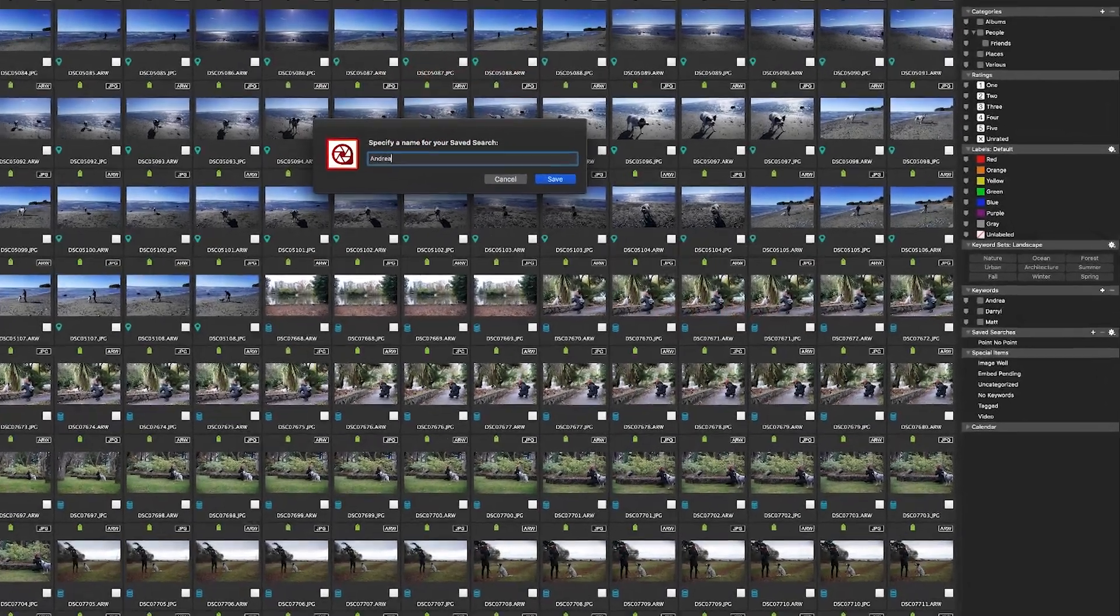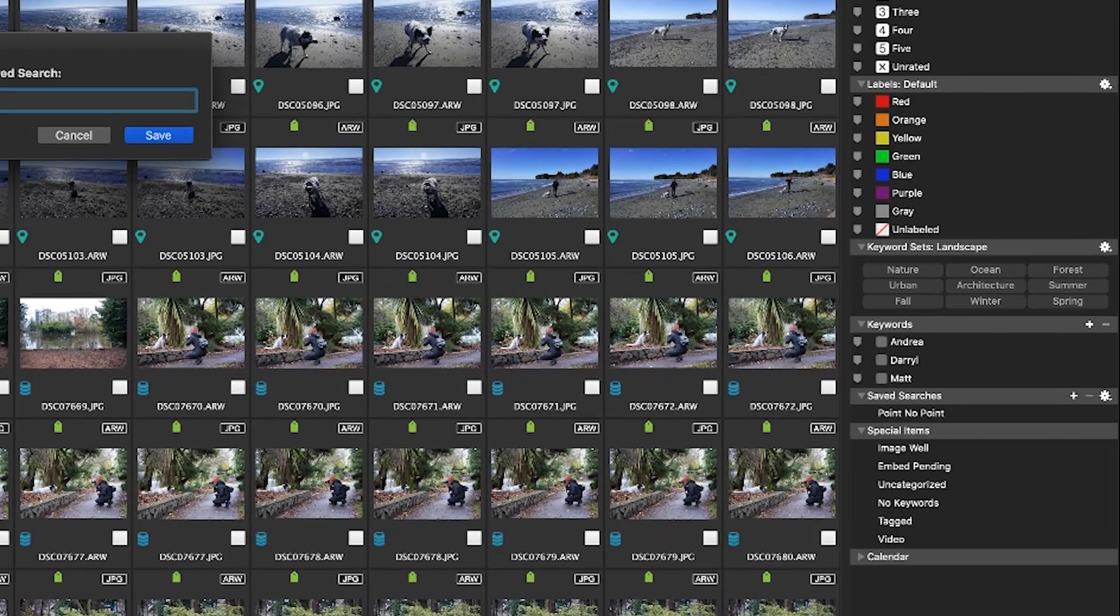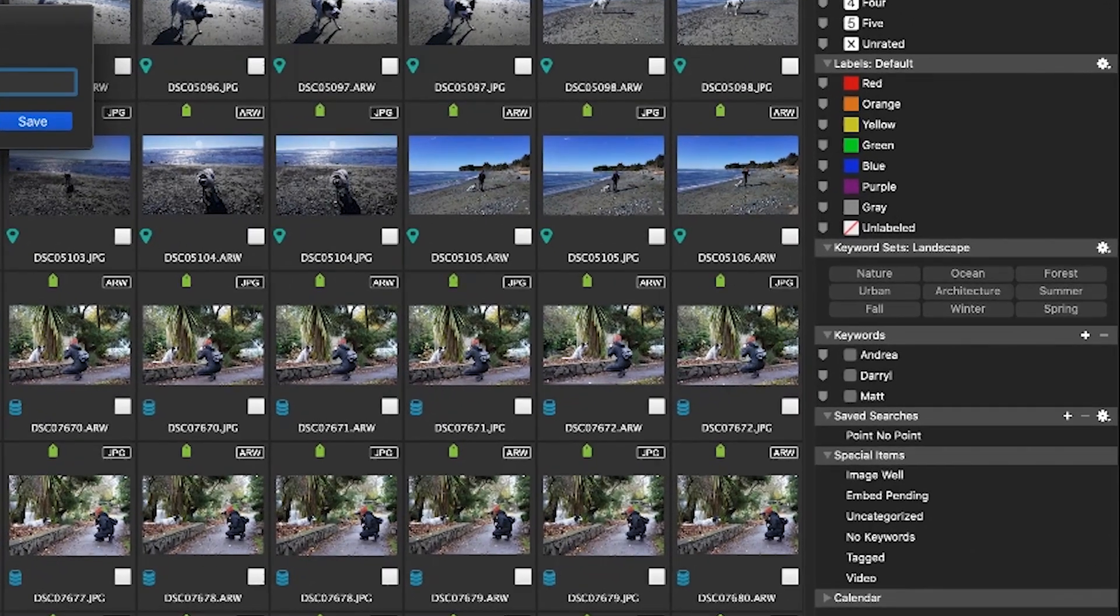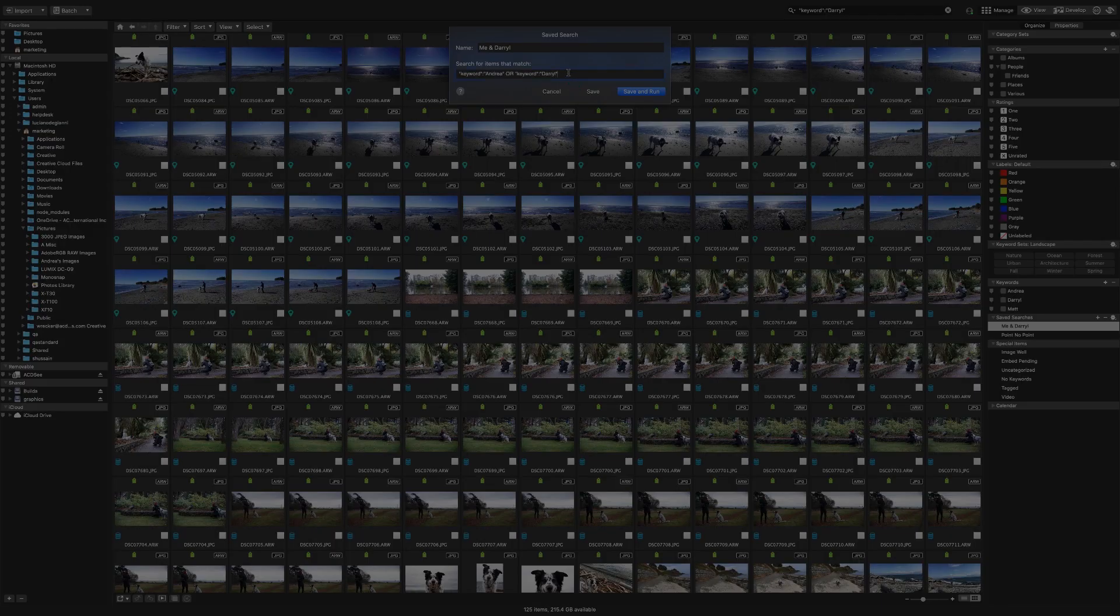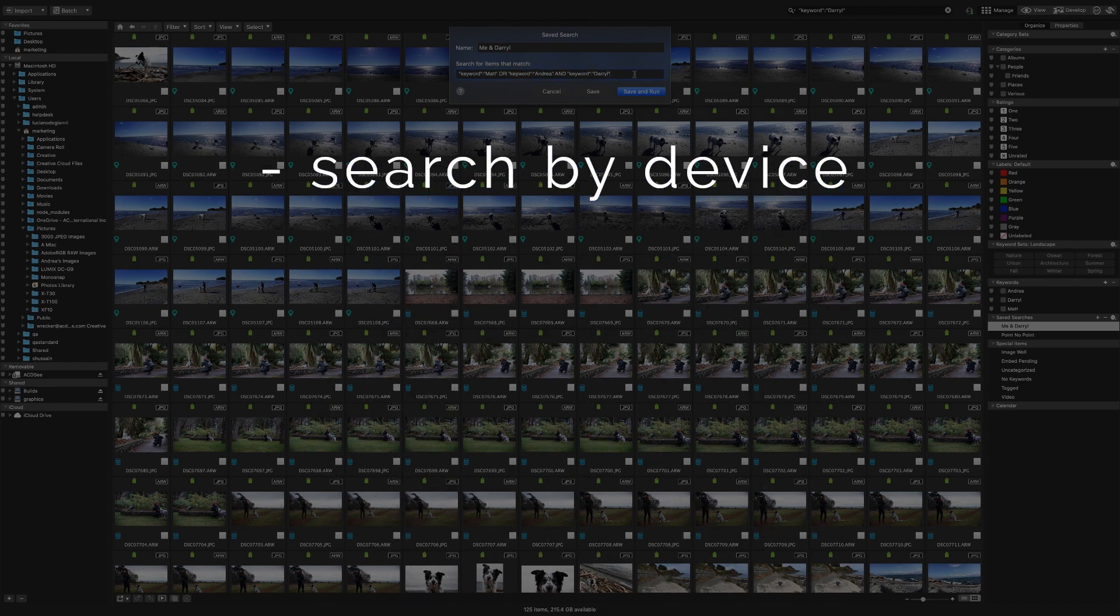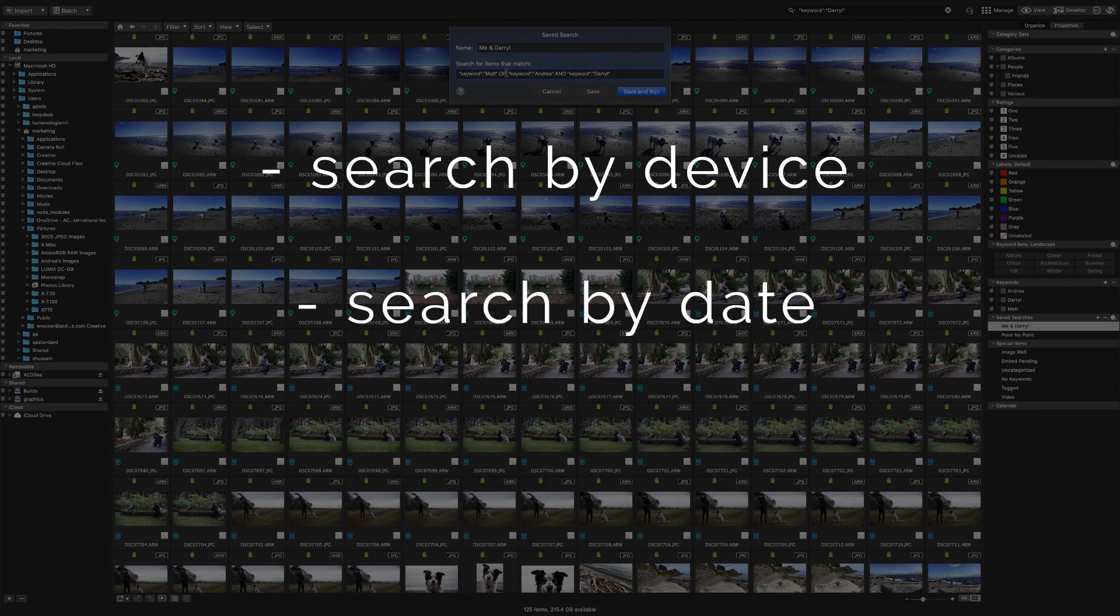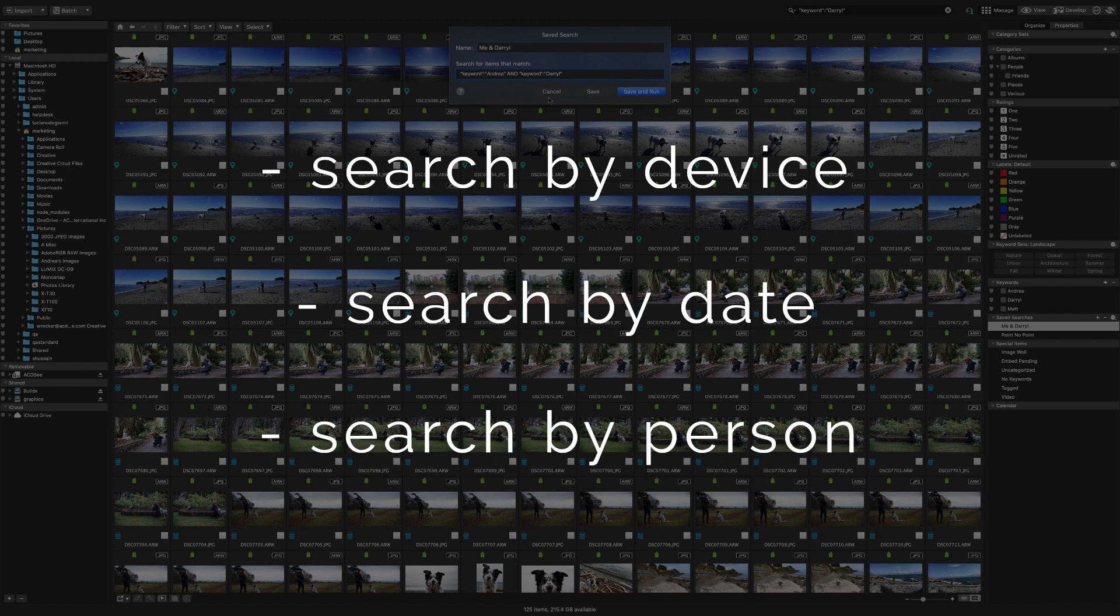The saved searches pane is in manage mode on the right hand side of the screen below keywords and above special items. You can use saved searches to quickly find photos taken with a certain device or photos that were taken on a specific date like a birthday or anniversary or even find photos with particular people in them provided you've gone in and added people's names as keywords already.